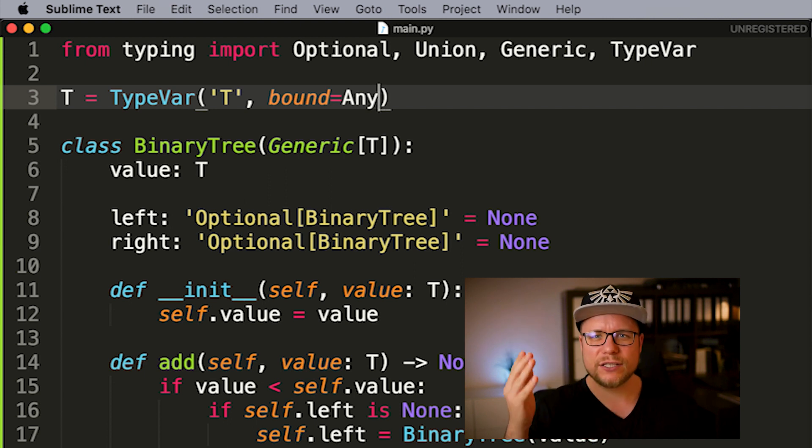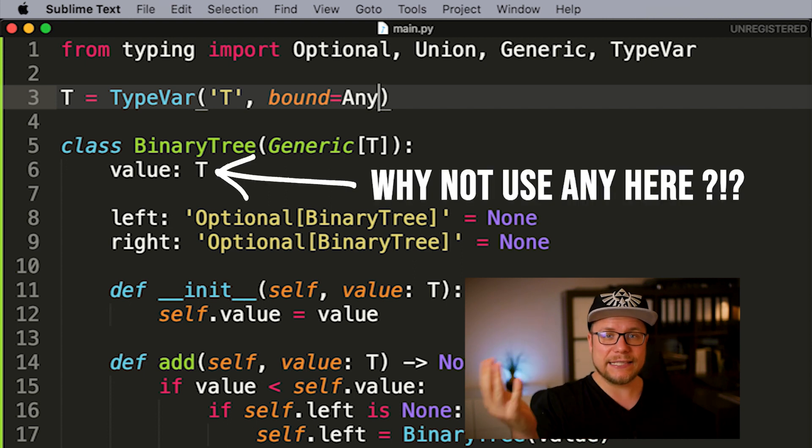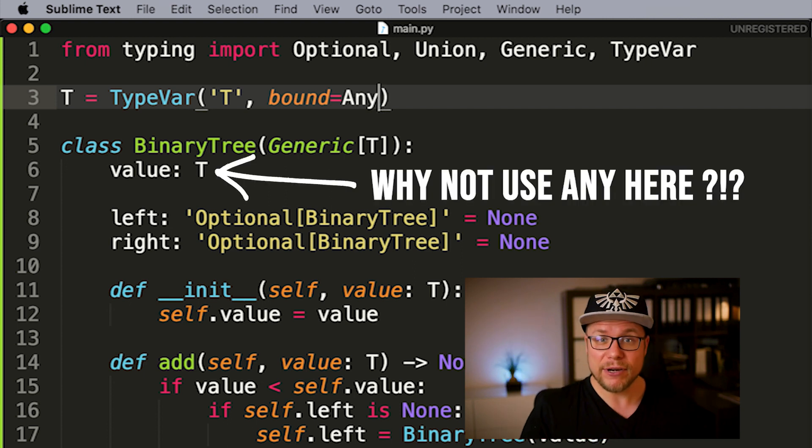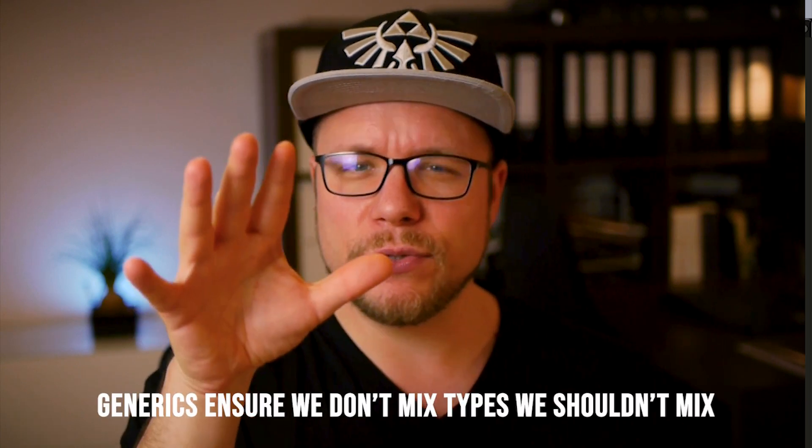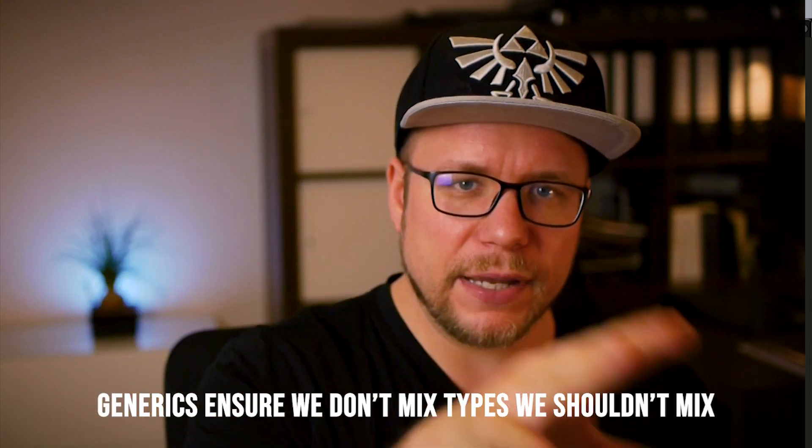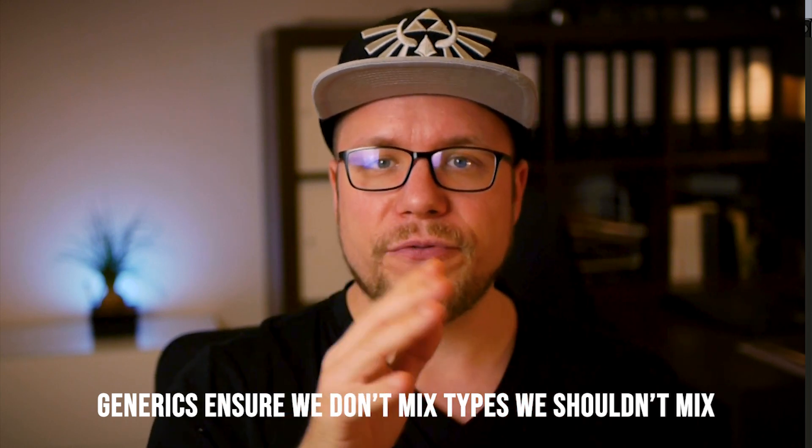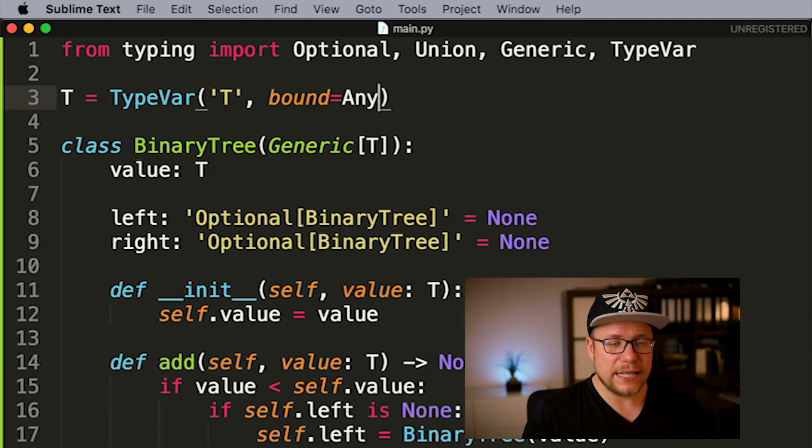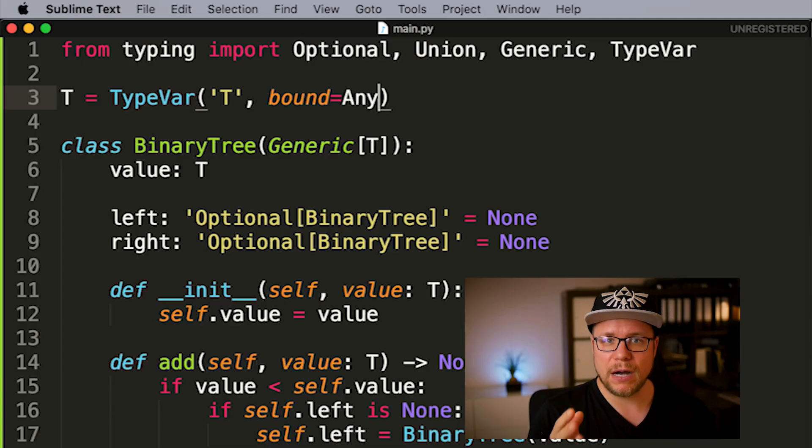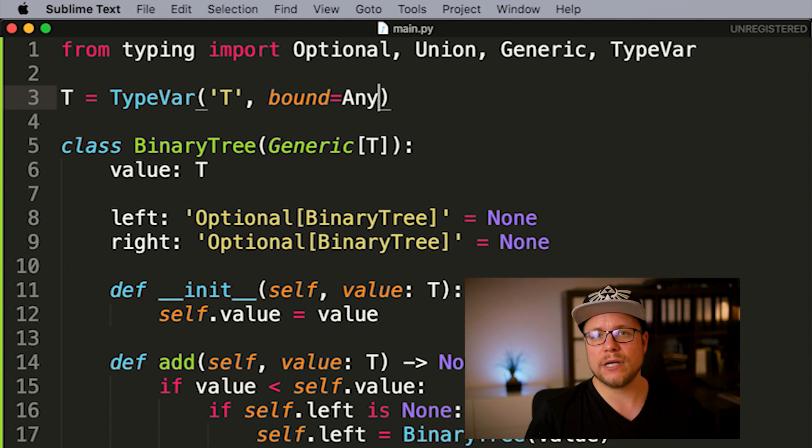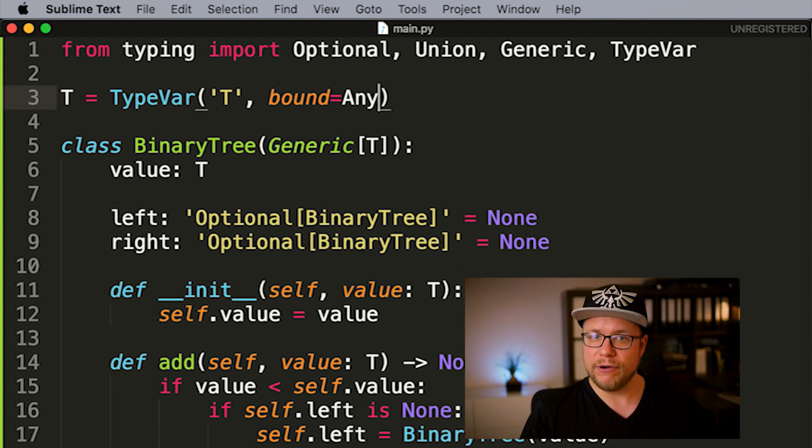And if you now think to yourself, couldn't we just use any instead of t directly in our binary tree? Then you made a common mistake and forgot the one reason for using generics in the first place. If we would simply add any as our value type, we could begin to mix different data types again. So let's use this power we have and add a new type we want to use with our binary tree.